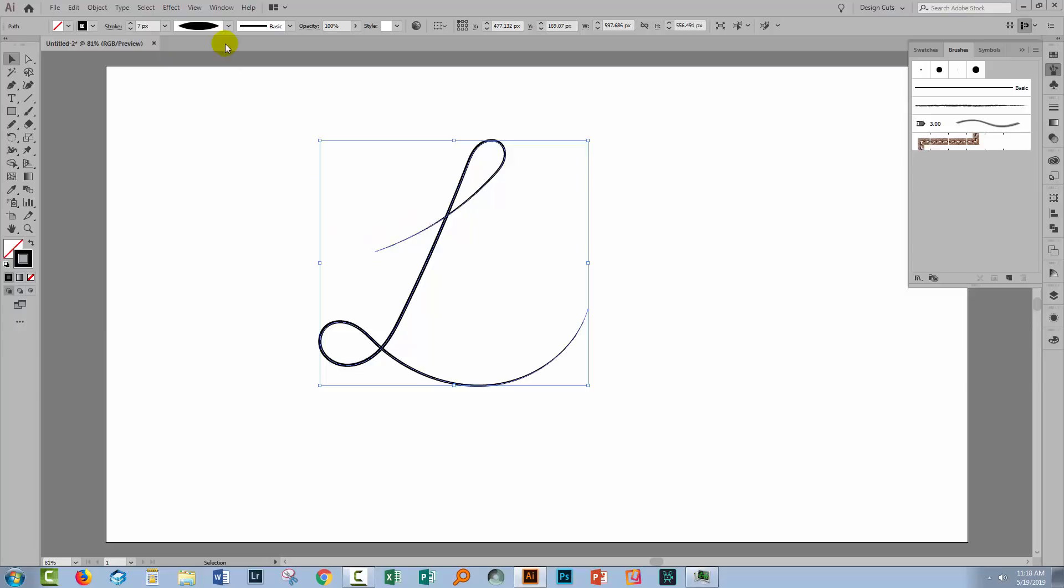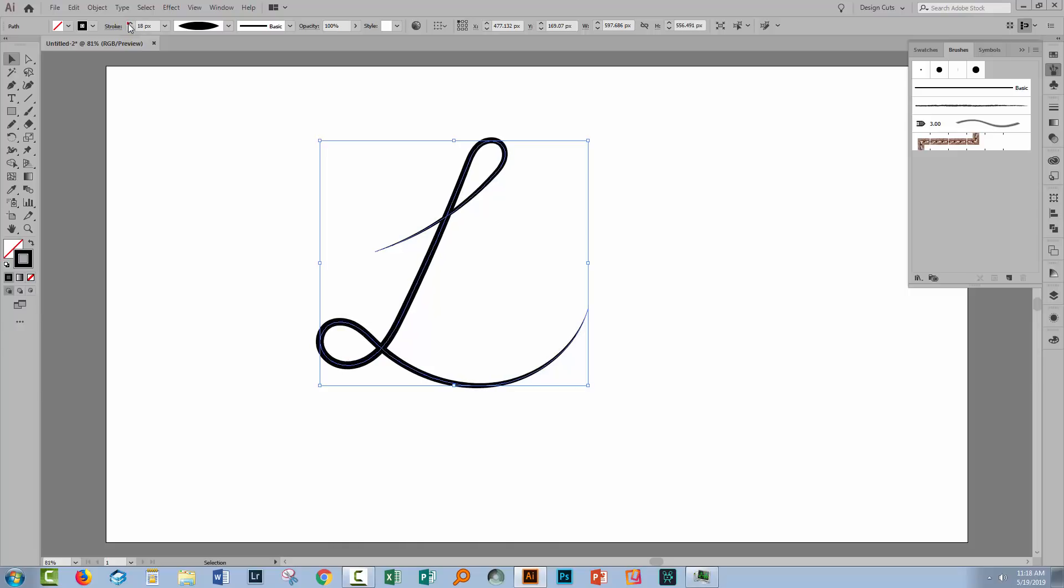But let's take a brush profile like this one. And what that does is it applies this profile to the line of your shape so it's going to be thin at either end and thick in the middle.